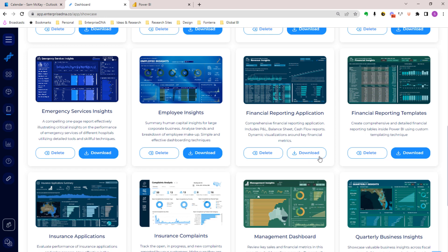You can very quickly go and reference all your favorite ones and then be able to download them again and see exactly how they're built. This is how you can really scale off work that we've done before and really speed up your own learning curve and your own development as well.